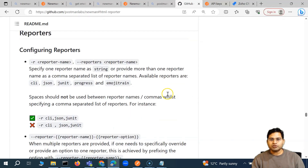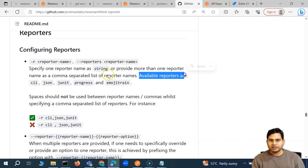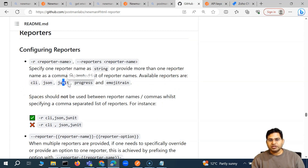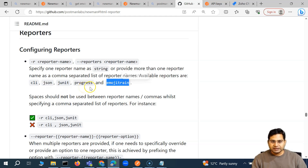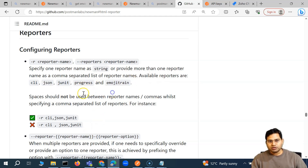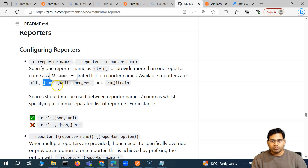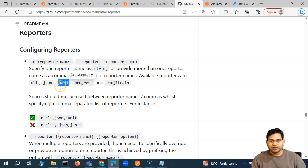So what are the default reporters available in Newman? The available reporters are: CLI, JSON, JUnit, progress, and emoji train. The JSON report will generate a .json file, and JUnit will generate an XML file.